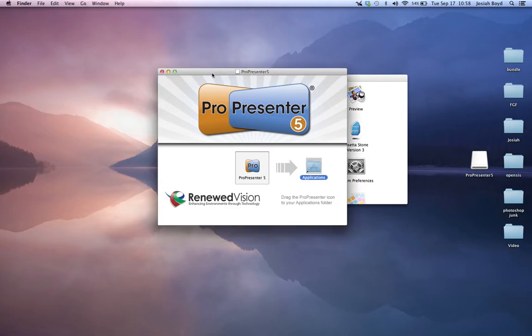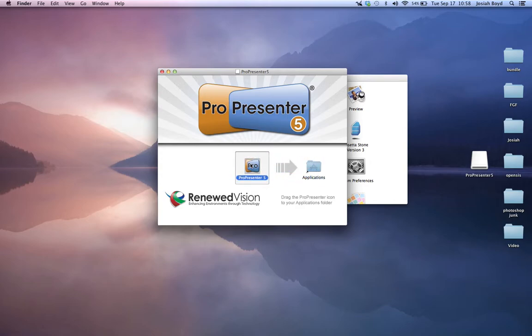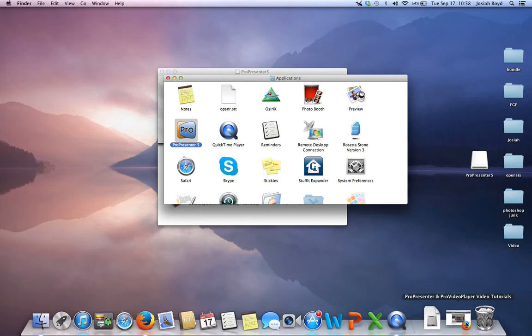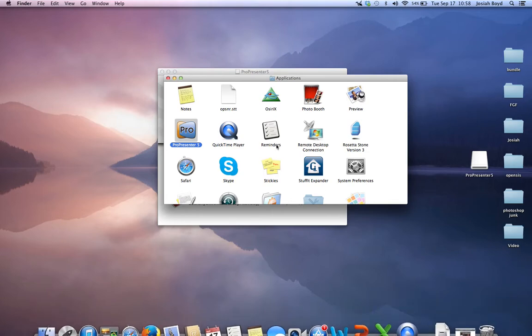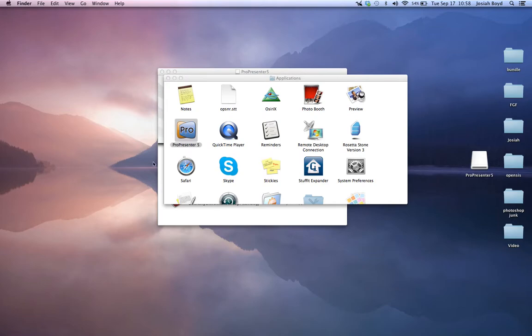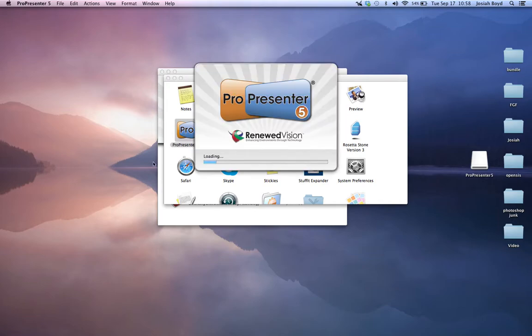So let's say we downloaded from Renewed Vision. For Mac users, it's just a simple drag over. For Windows users, I'm not 100% sure how it works, but it will be a similar process. I will open ProPresenter for you real quick just to show you what it will actually look like.